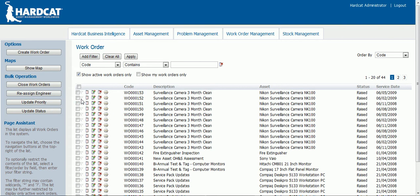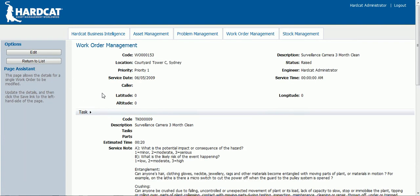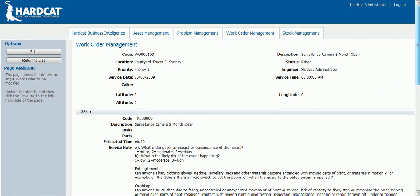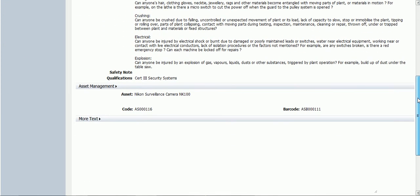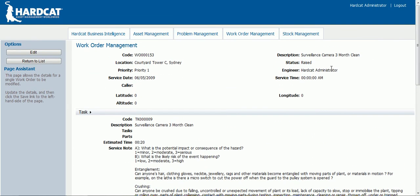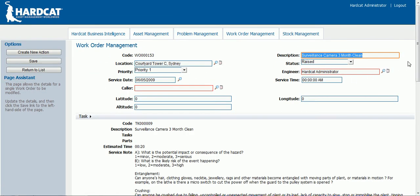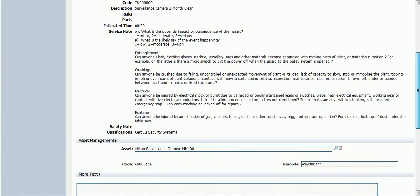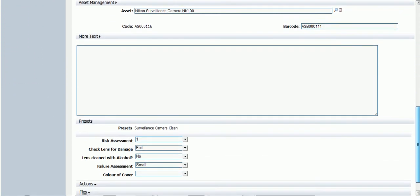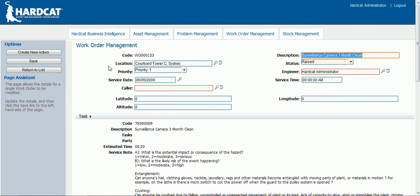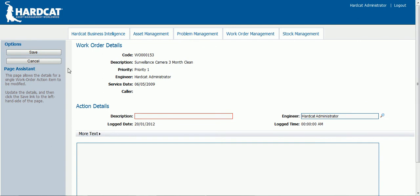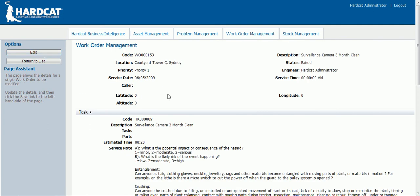Let's now view a work order. Here you can see all of the details of the work order. Let's now edit the work order. Here you can change all of the work order details. You can also create new actions against the work order. I'm creating an action called 'issue fixed'. Save the action, and now it has been assigned to the work order.